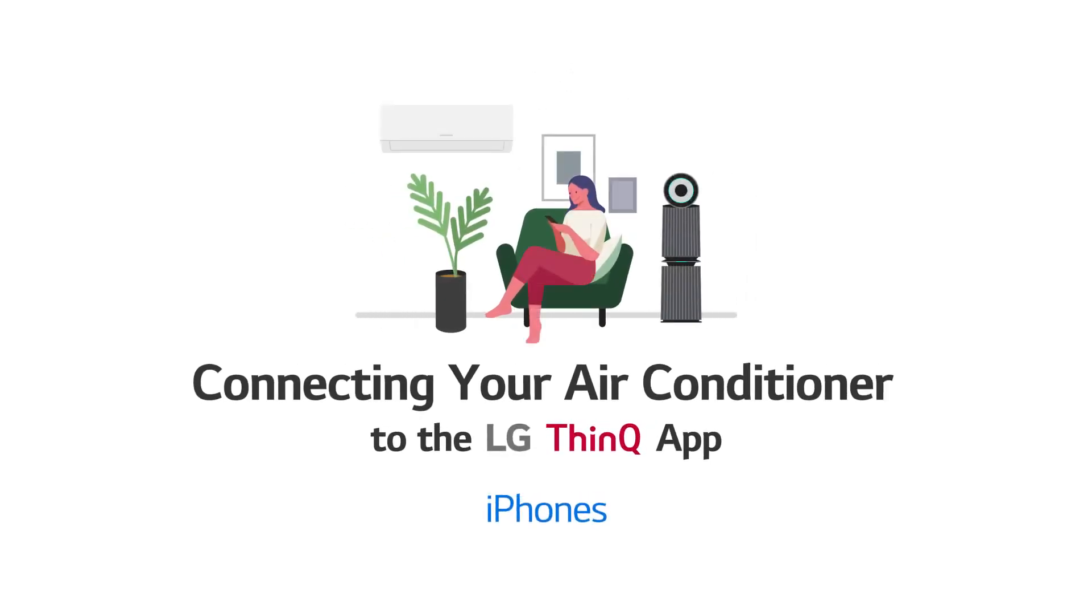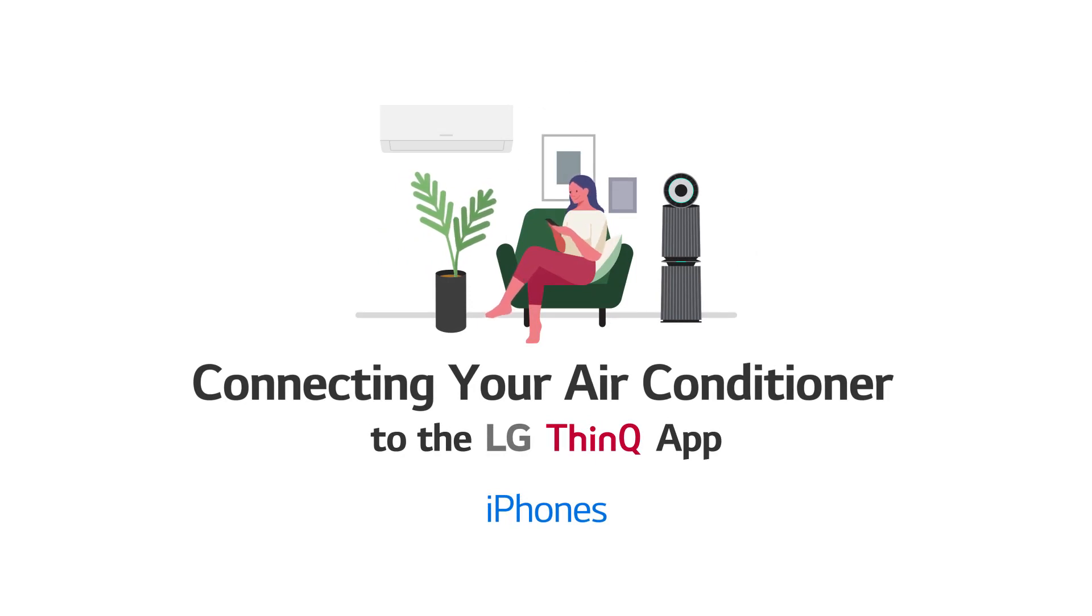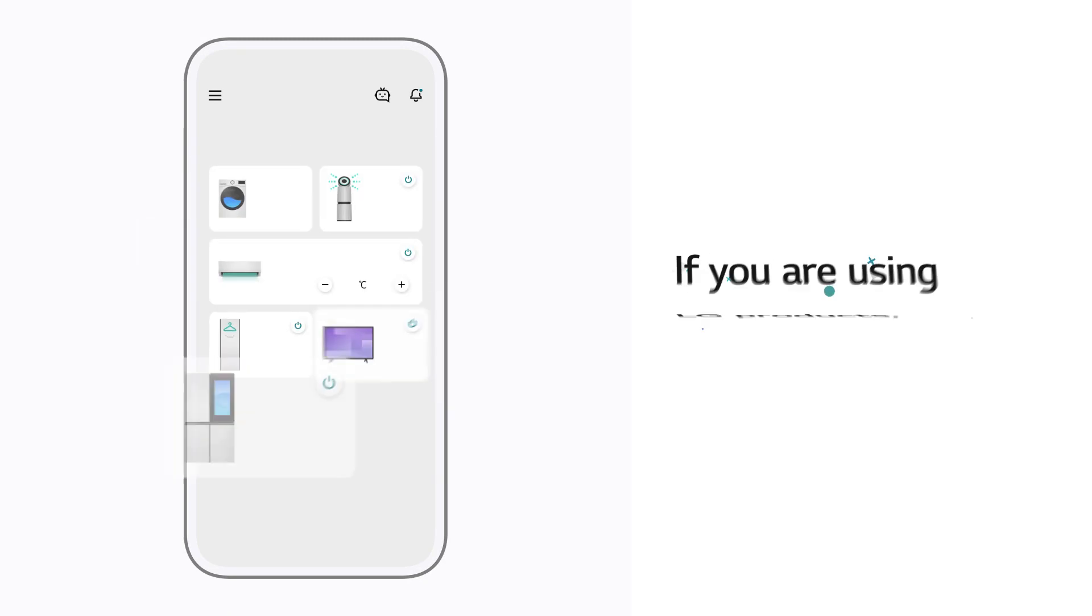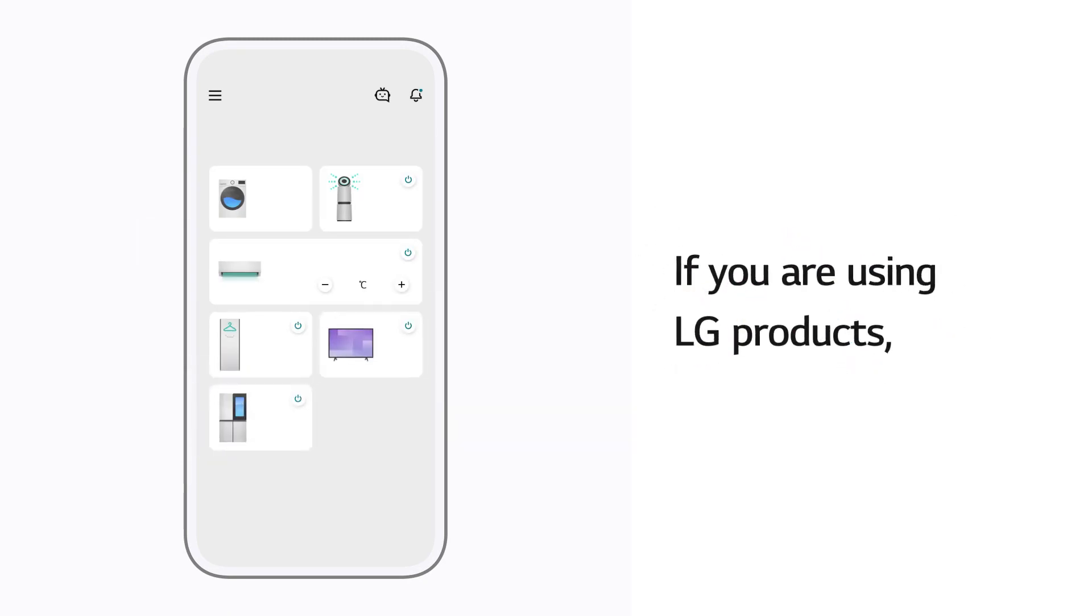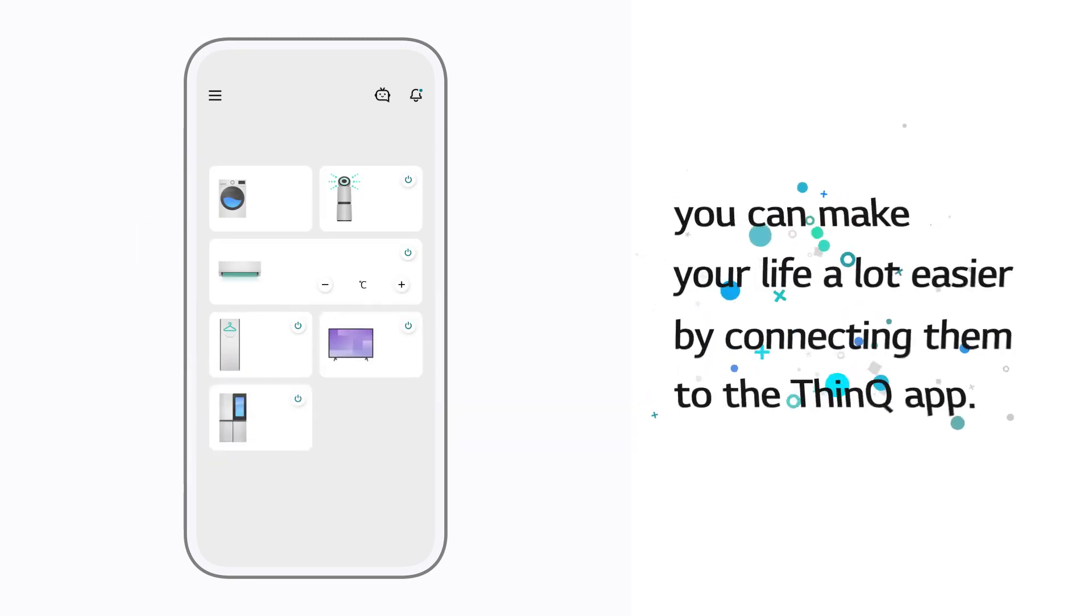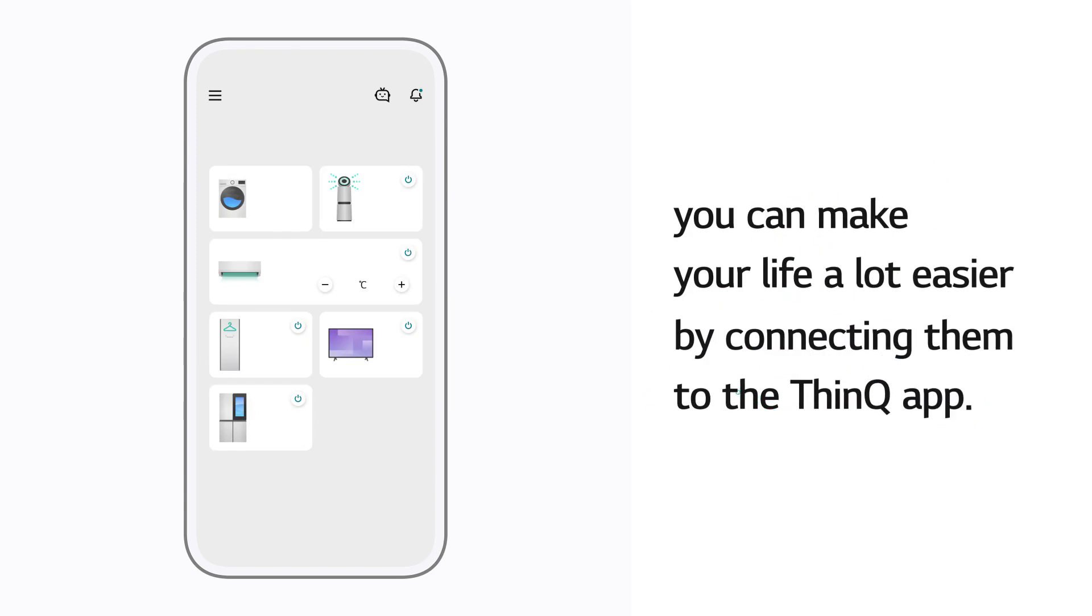Connecting Your Air Conditioner to the LG ThinQ App. If you are using LG products, you can make your life a lot easier by connecting them to the ThinQ App.